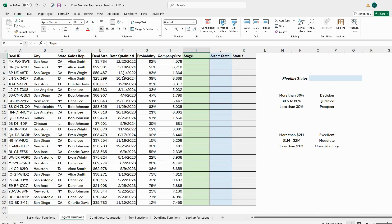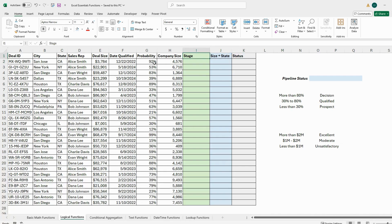Here we have the data we'll be working with — three different columns: Stage, Size Plus State, and Status. We'll use logical functions to fill these columns. Stage is associated with the probability percentage. The criteria are: if it's more than 80% we call it Decision, if it's between 30 and 80 we call it Qualified, and if it's less than 30 we call it Prospect.